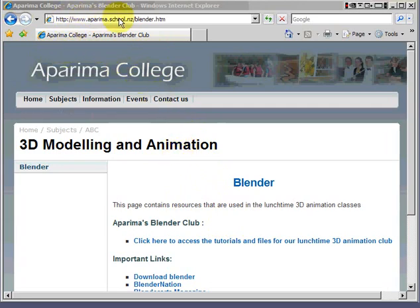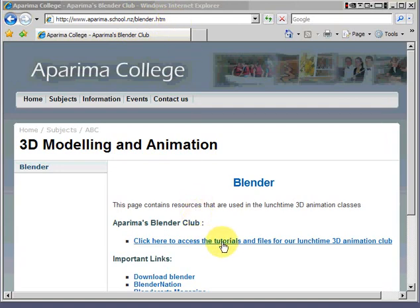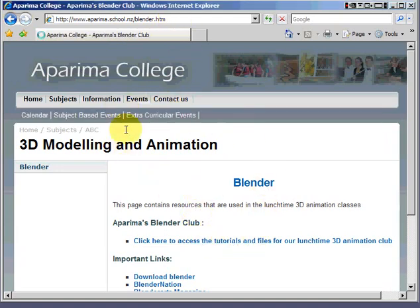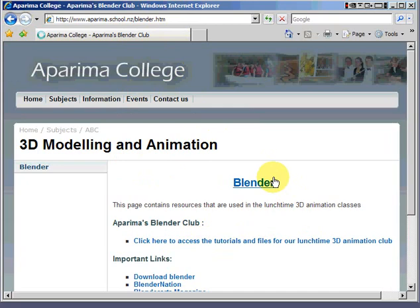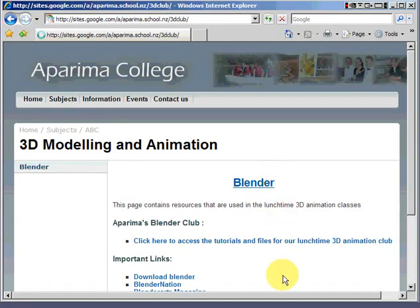www.aparima.sco.nz slash blender.htm. If you click down here, you can zip on through to a site that I've created from Google Sites. It's going really slowly.